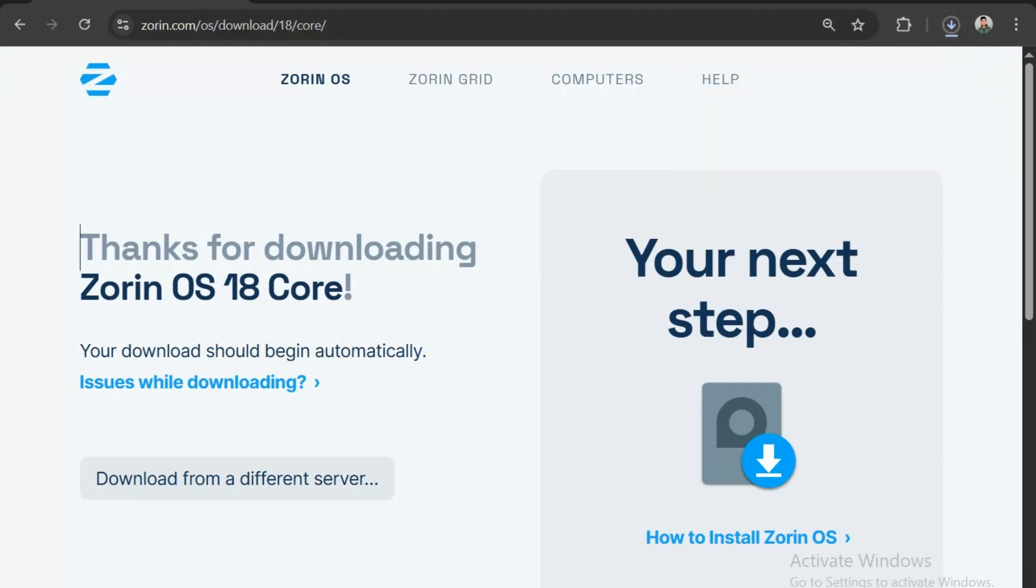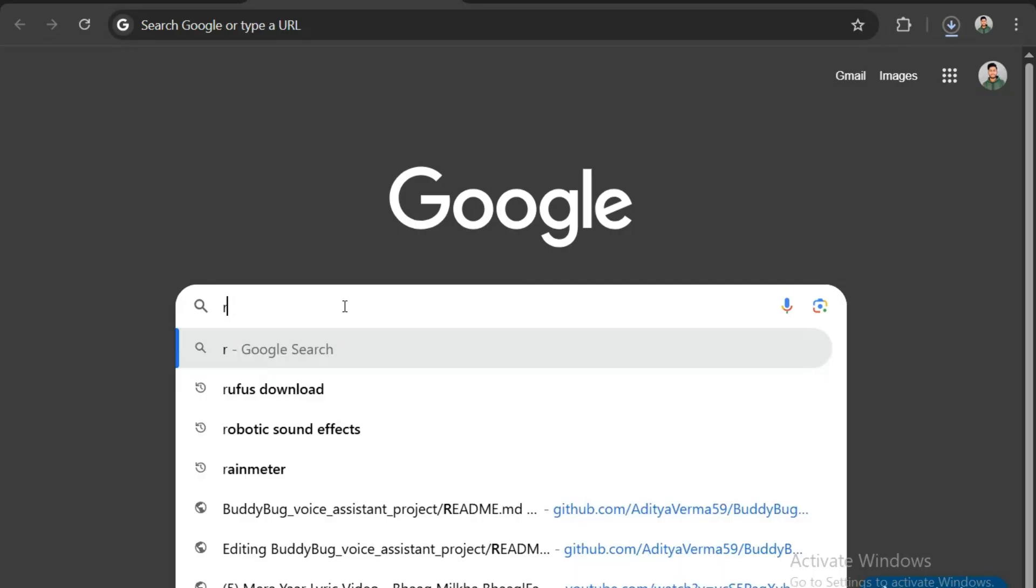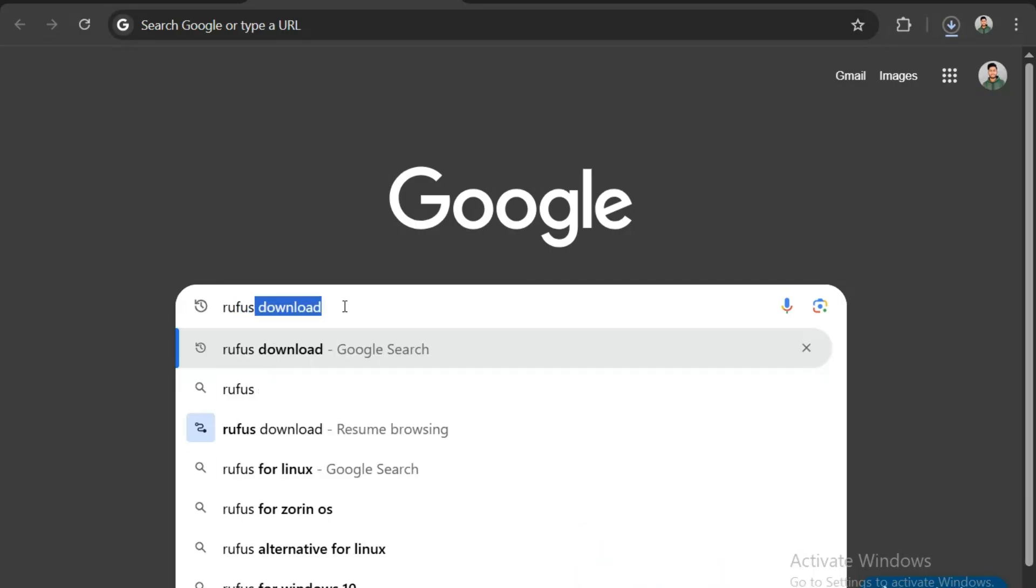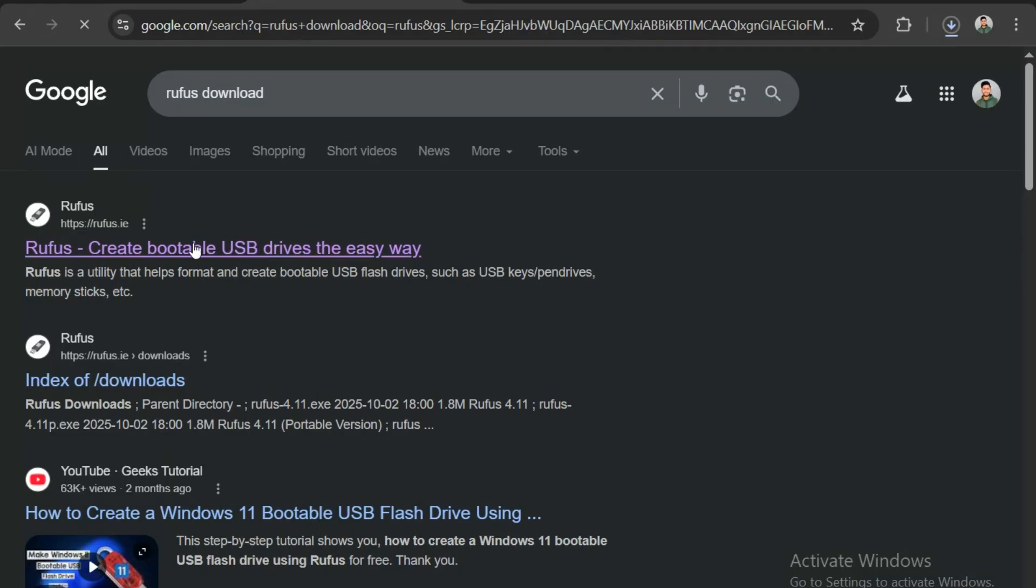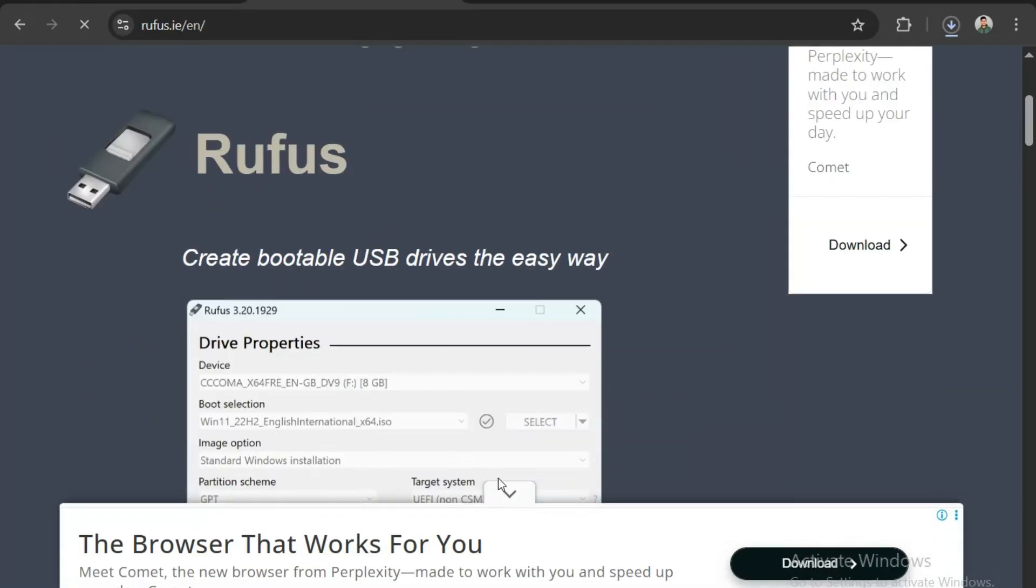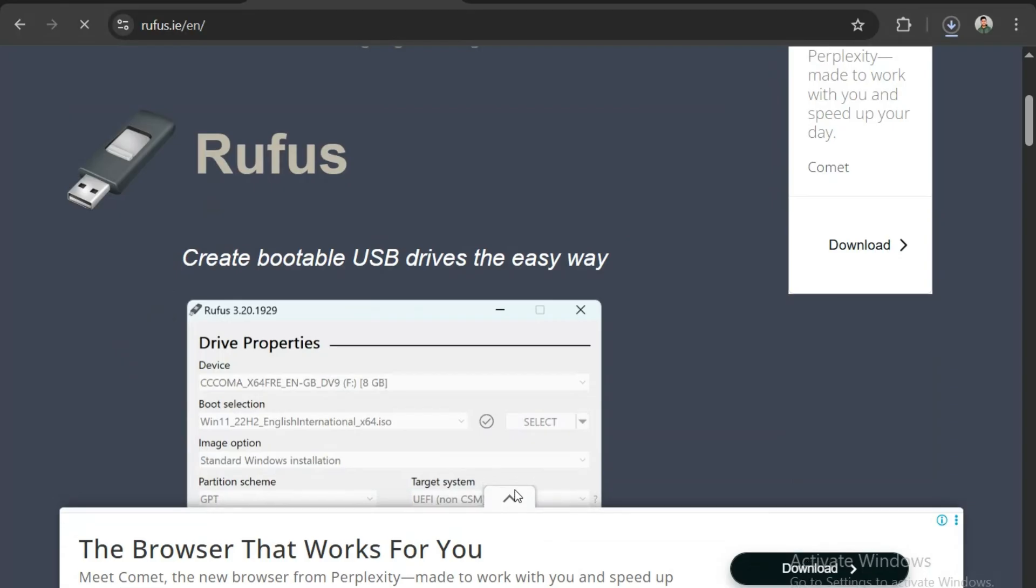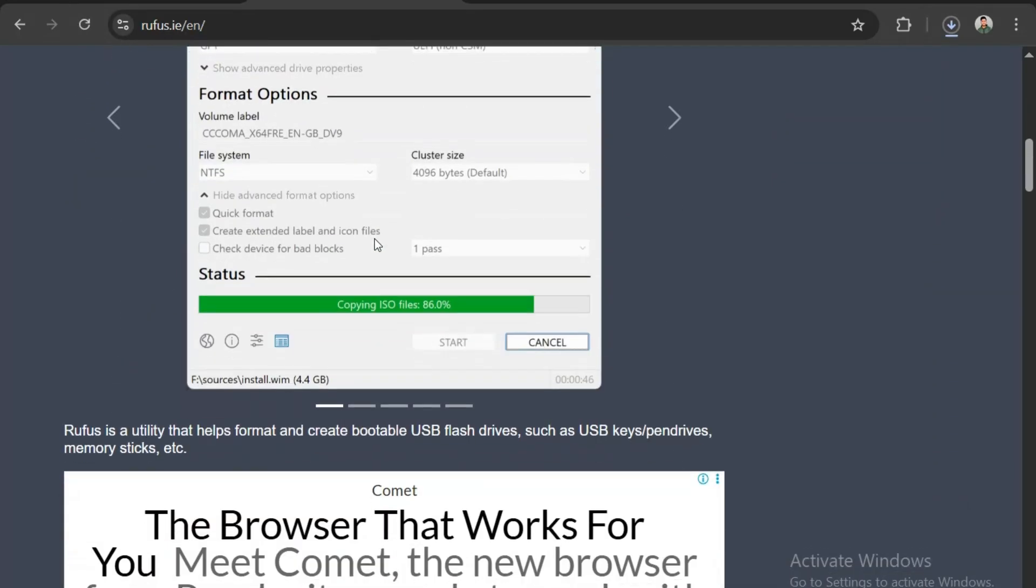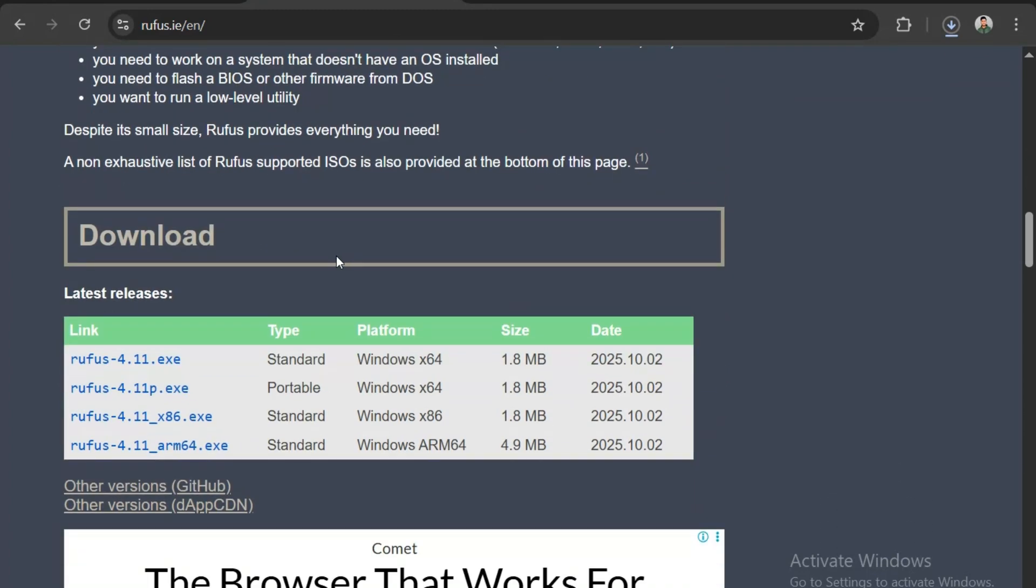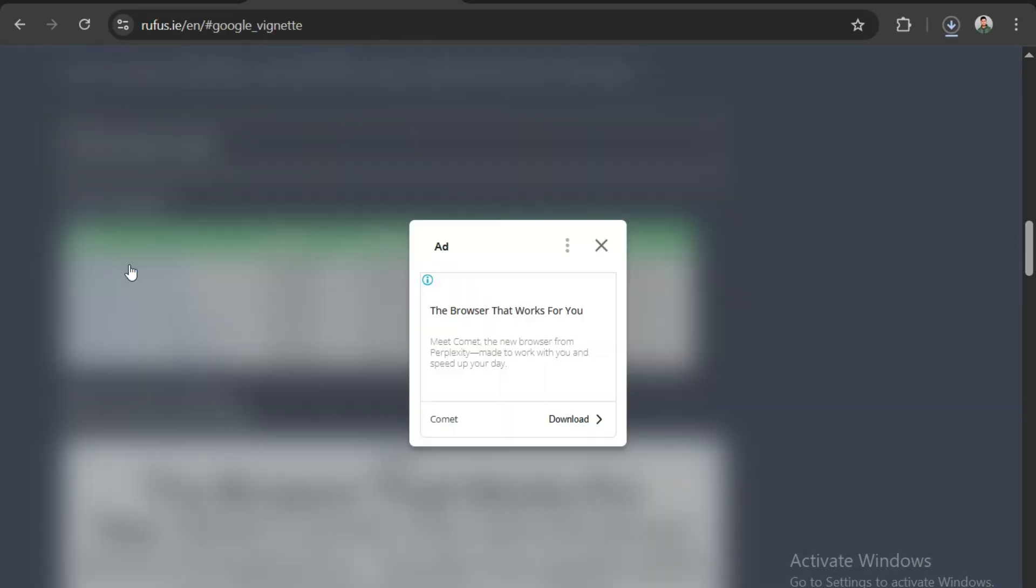Now let's move on to the next step, which is creating bootable USB device. We will use the Rufus software to make our USB bootable. In a new tab, type Rufus Download. We will click on to the very first site here. Let's scroll down a little. Here you have different .exe file options to download. We will choose the first one, which is the standard Windows X64 file. Click on the file to start download.